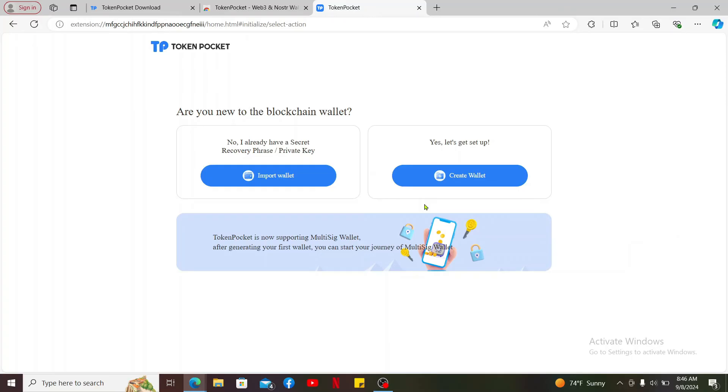So that is how you will be able to download the Token Pocket application or extension on your PC in just a couple of minutes. I hope the tutorial was helpful to you.